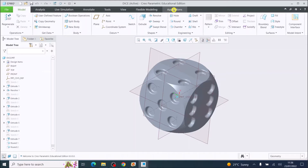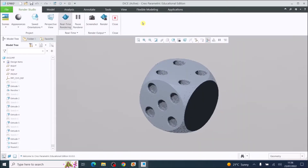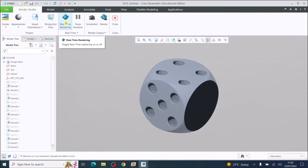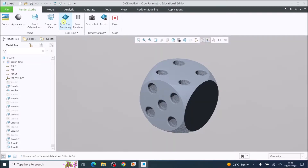You will see the tab applications. When we go in there we are looking at this section called the Render Studio. Once you click on Render Studio it will open up a different part of the program. Along the top we have scenes, appearances which are your materials, and different orientations to view your model, then perspective view which is a more realistic view of your model. Real time, when it's on, will show what settings you've applied.